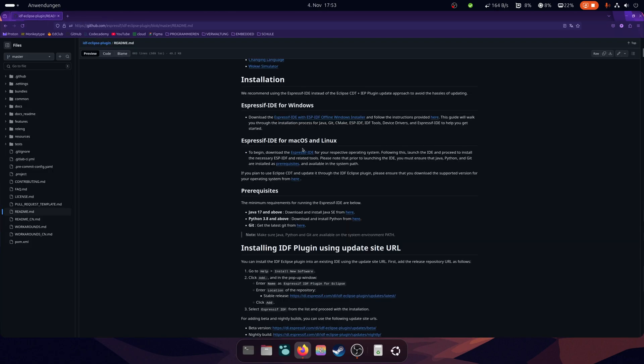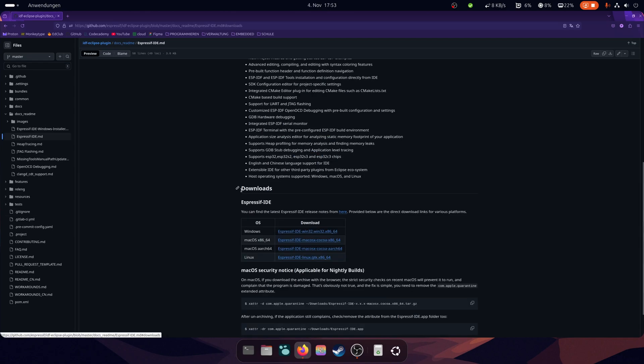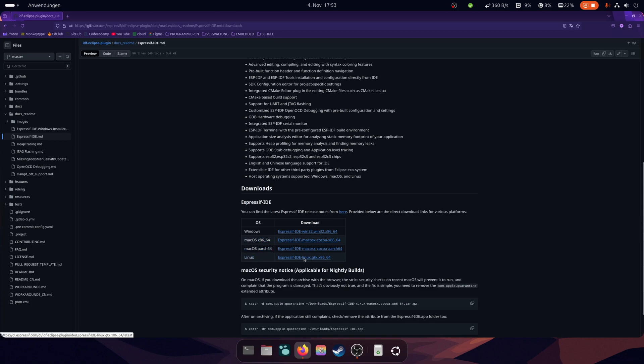The IDE for Linux and Mac can be found here. Click on it. You will now be taken to a GitHub page with different OS versions. Select the version that suits you and download it.